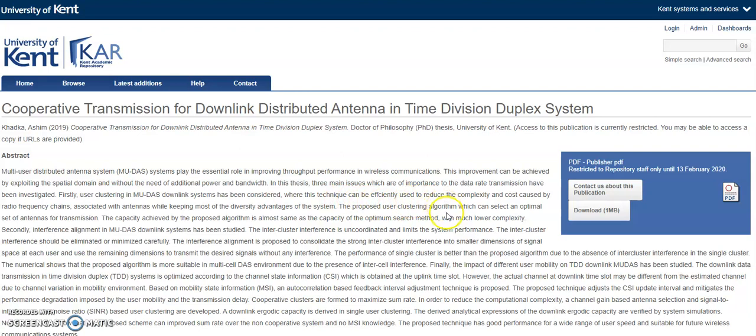Sometimes the full text of a thesis is not available, but if you click on the contact us about this publication link, the library will attempt to contact the author on your behalf and ask if you can have permission to see the thesis.